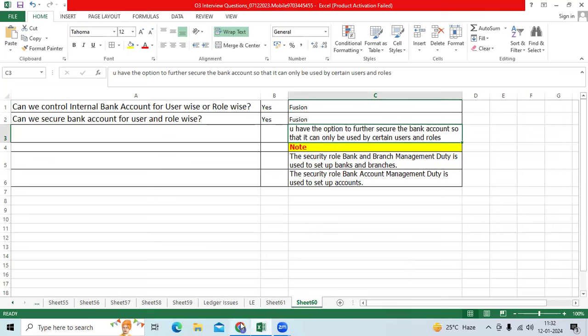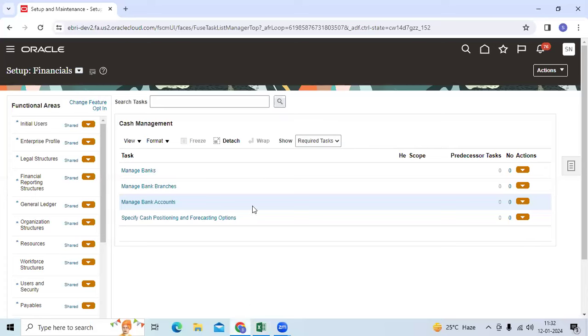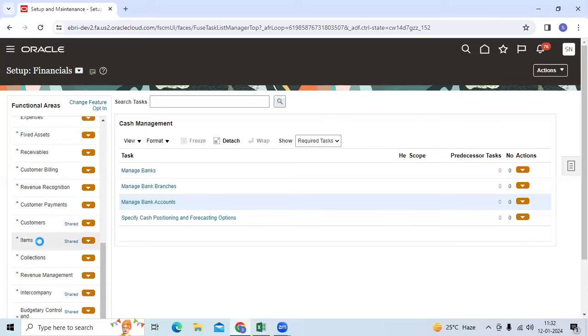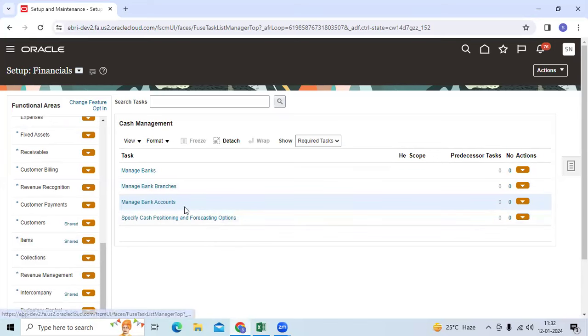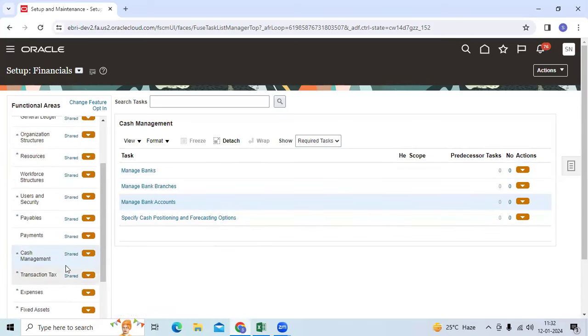Let me show the navigation. Login with your user, go to Cash Management, then go to Bank Accounts.